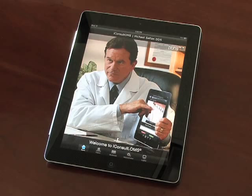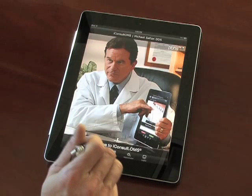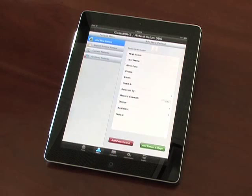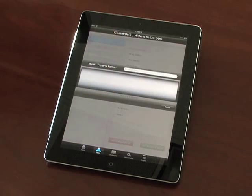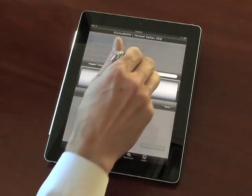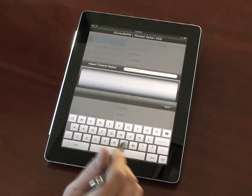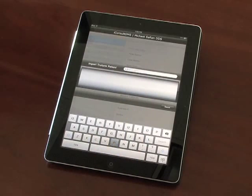After launching the application, you will be taken to the home screen. To add a patient, enter Patient Mode. You can add a patient manually by filling out the chart on the right, or you can import a patient's data from your TrueForm database.